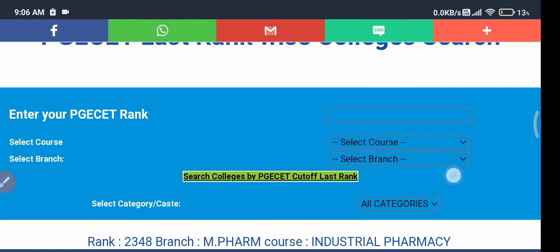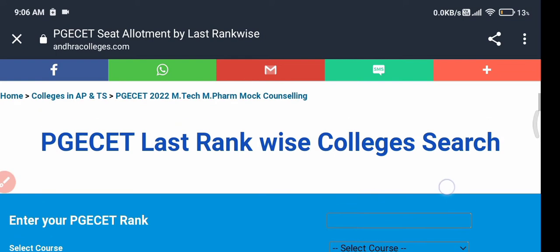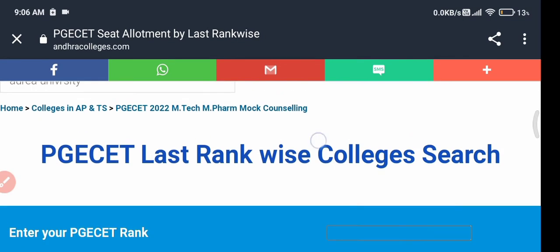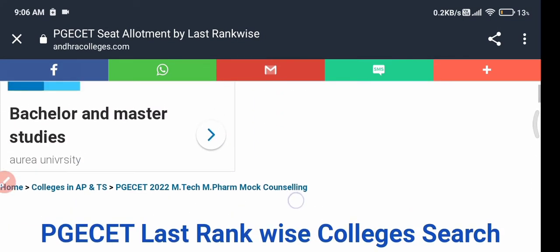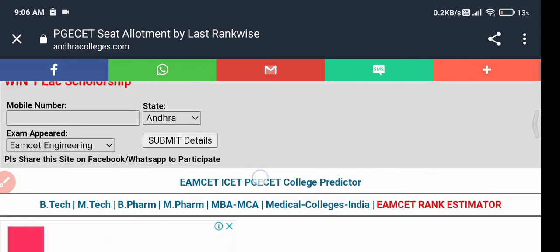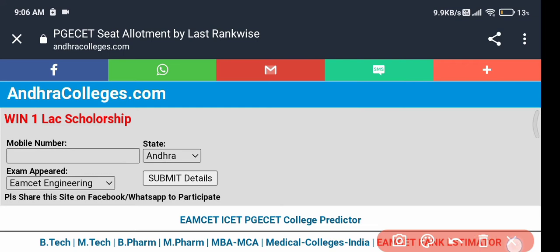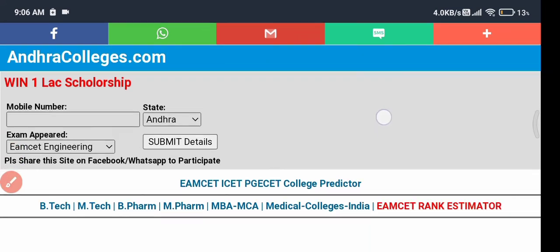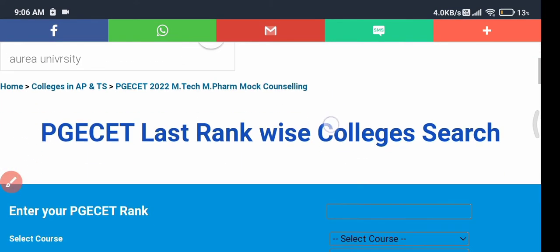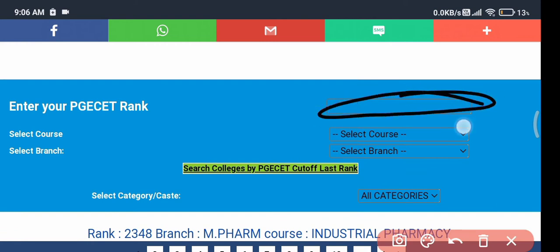Select your branch and then click on 'Search Colleges'. I'll give the link in the description box and comment section as well. The upper part of the page is not required — you don't need to touch that part. Just come down, and here you need to enter your rank.